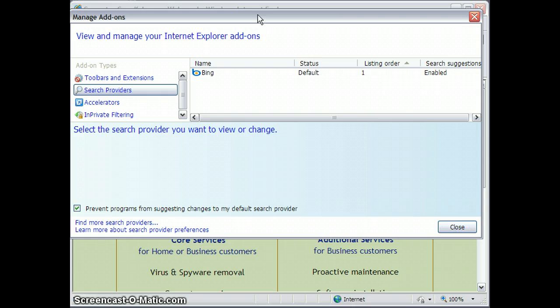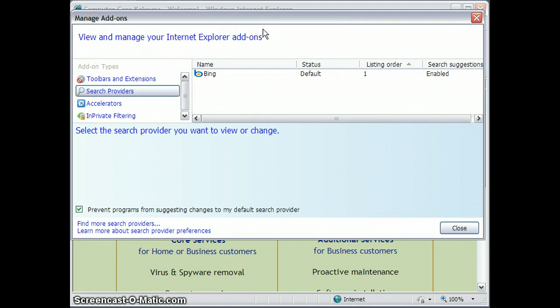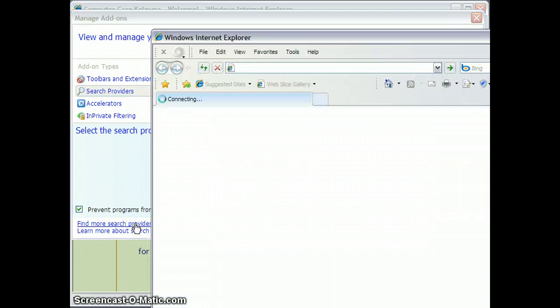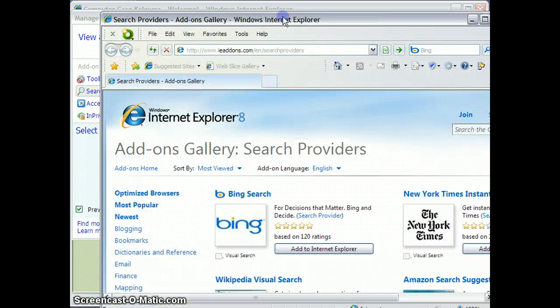You can see that I don't have much of a choice when I click over here on Search Providers. I just have Bing, but I can find more search providers by clicking on the guy that says More Search Providers.